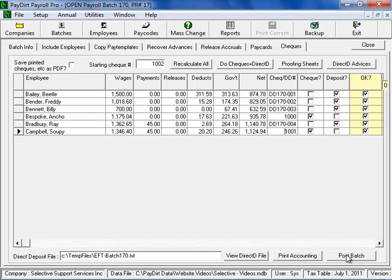At that point, payroll will be completed and PayDirt Payroll will send all of the accounting from payroll to your general ledger program. And that's it for completing a pay run in PayDirt Payroll.